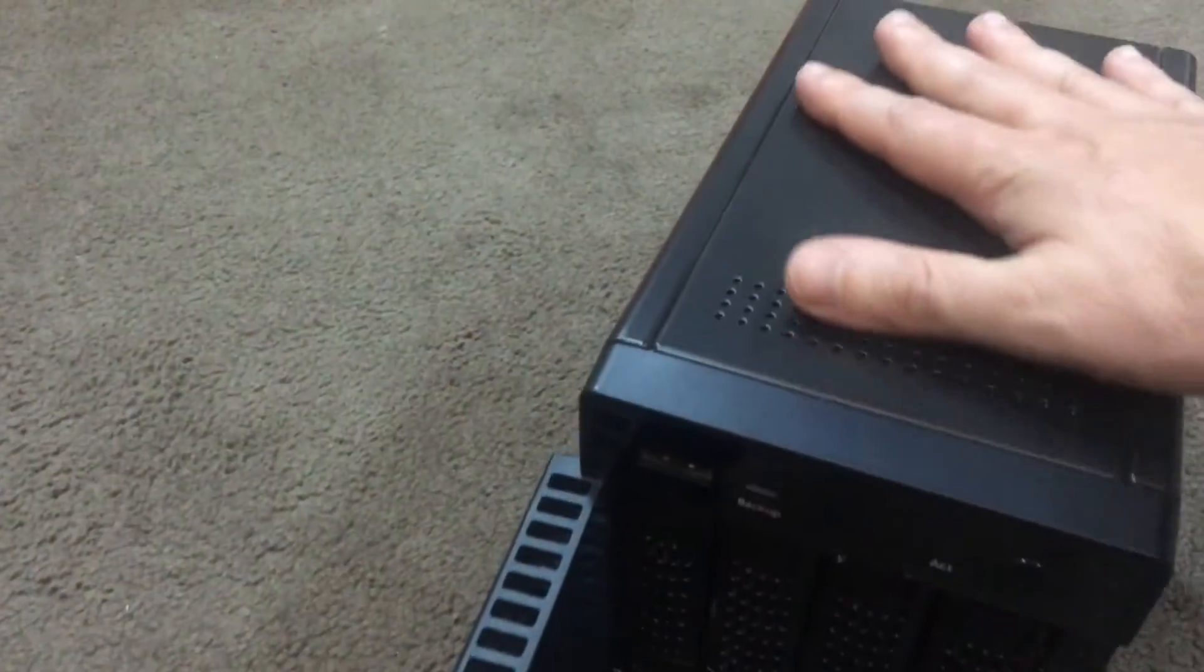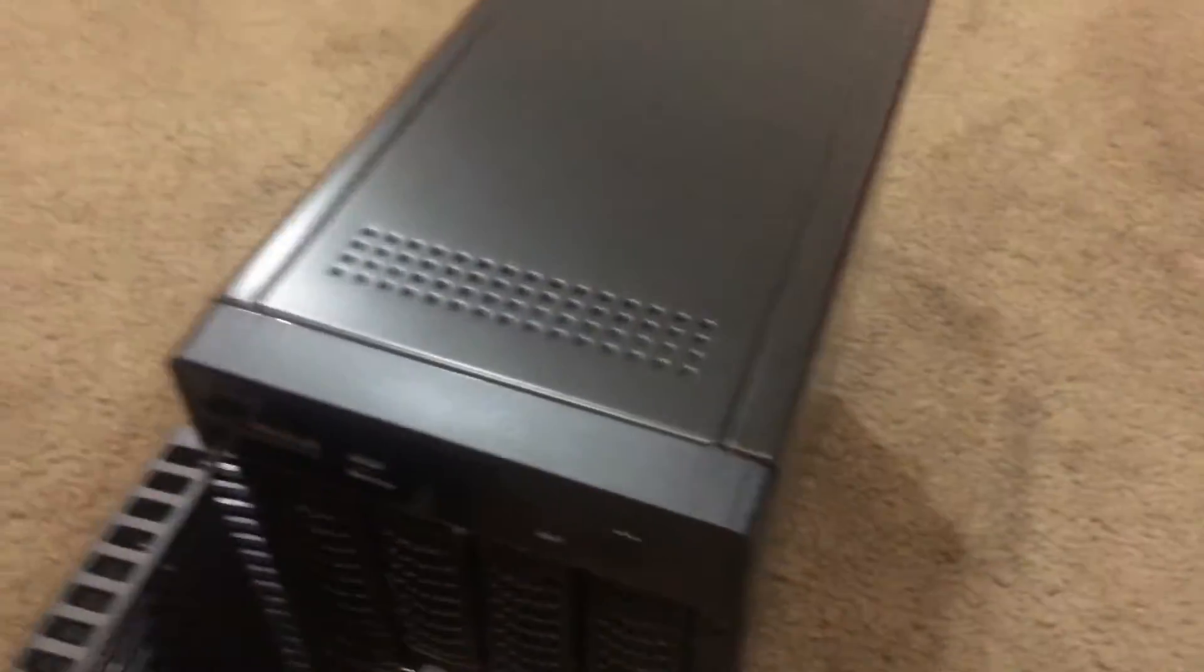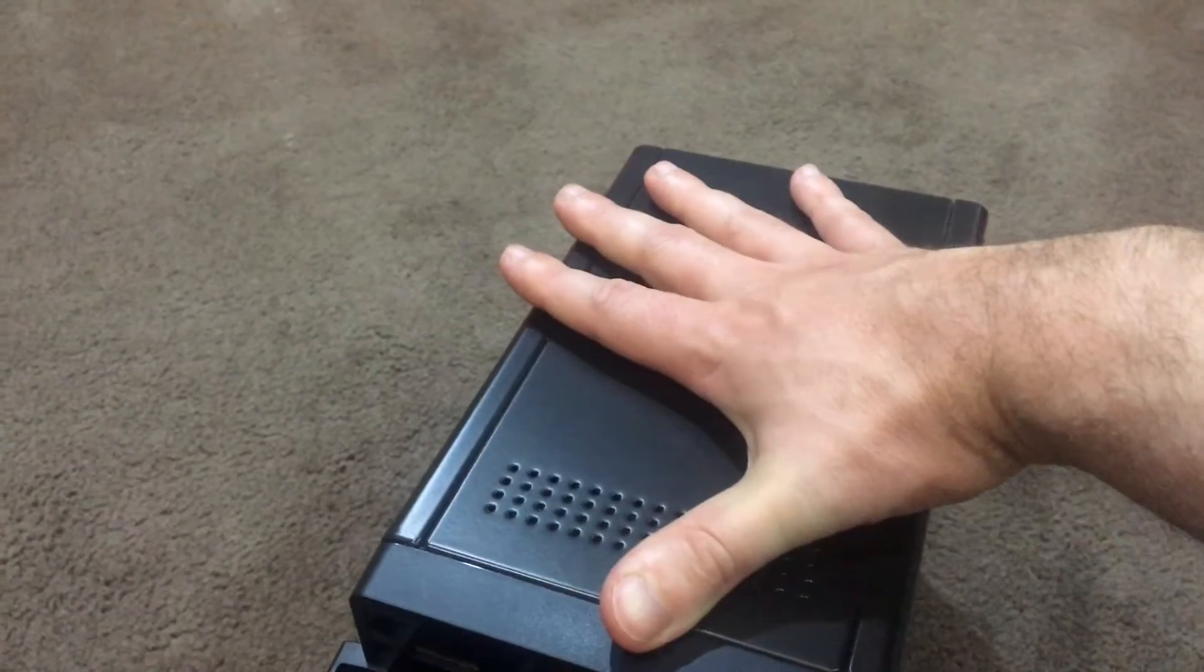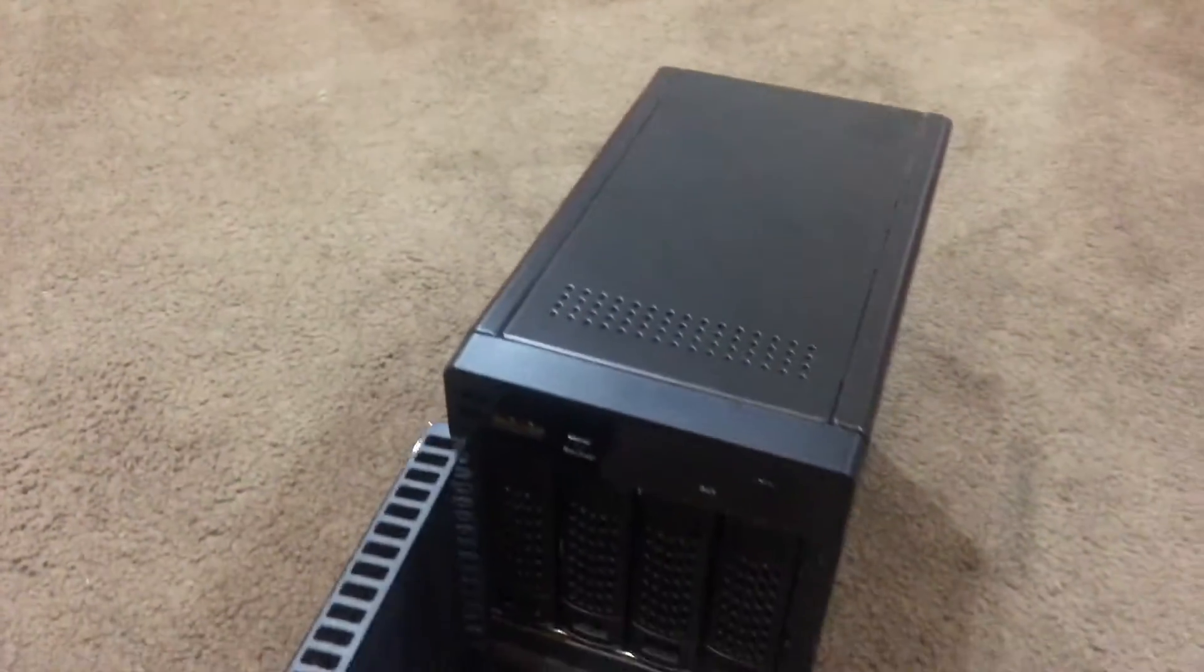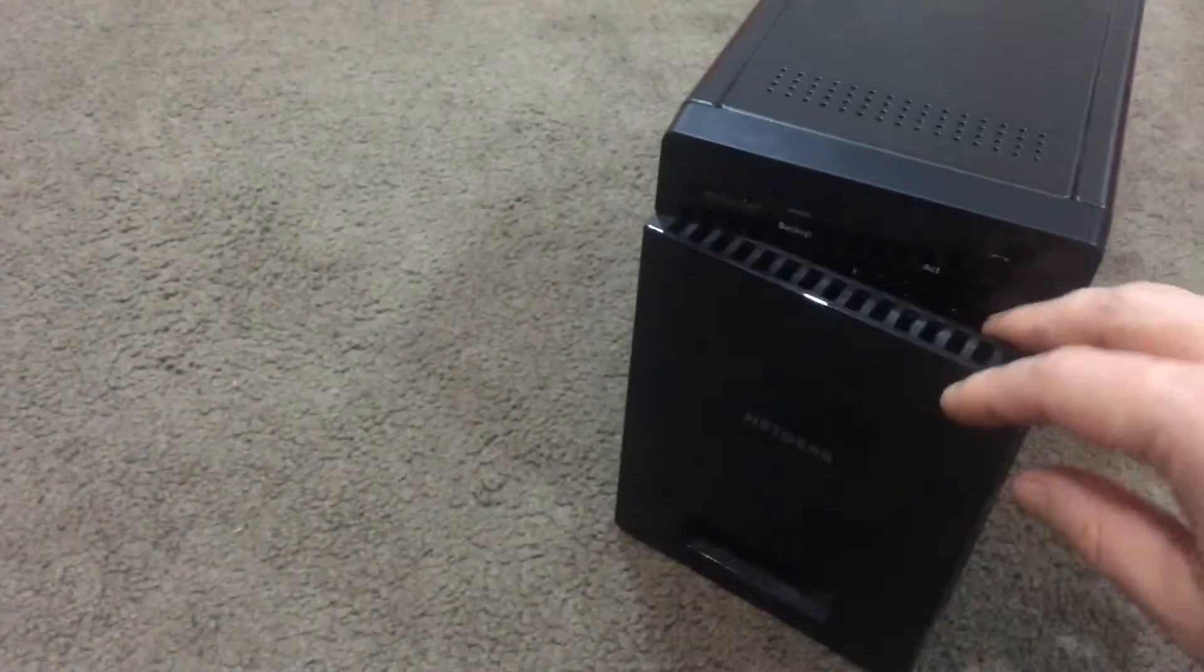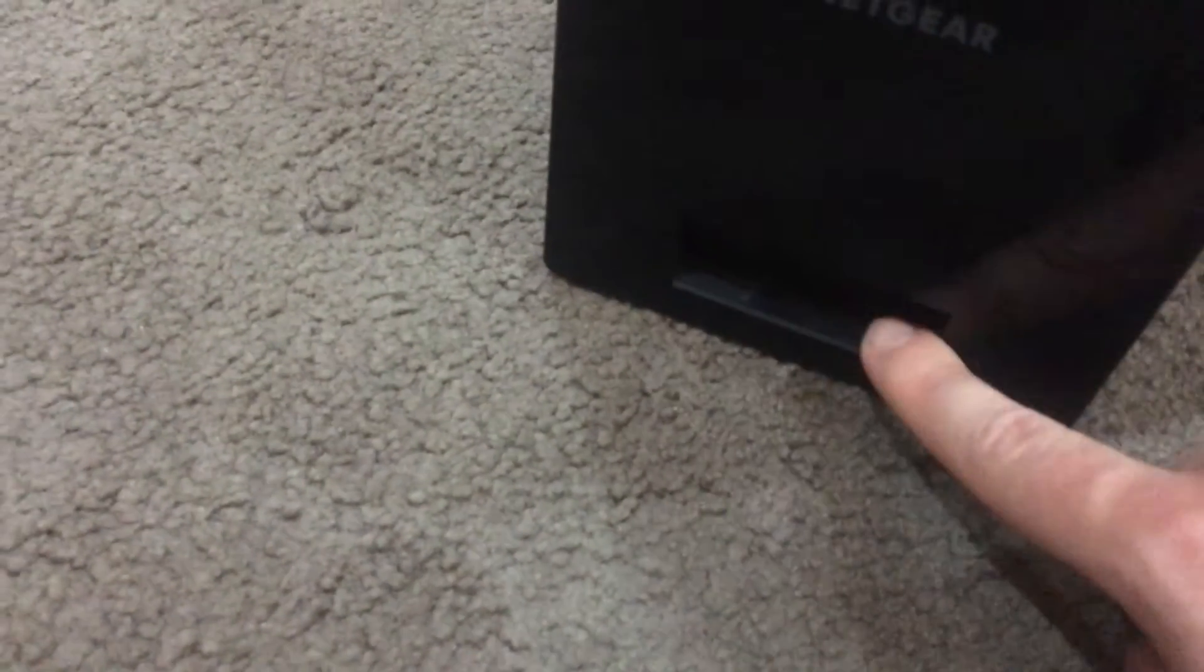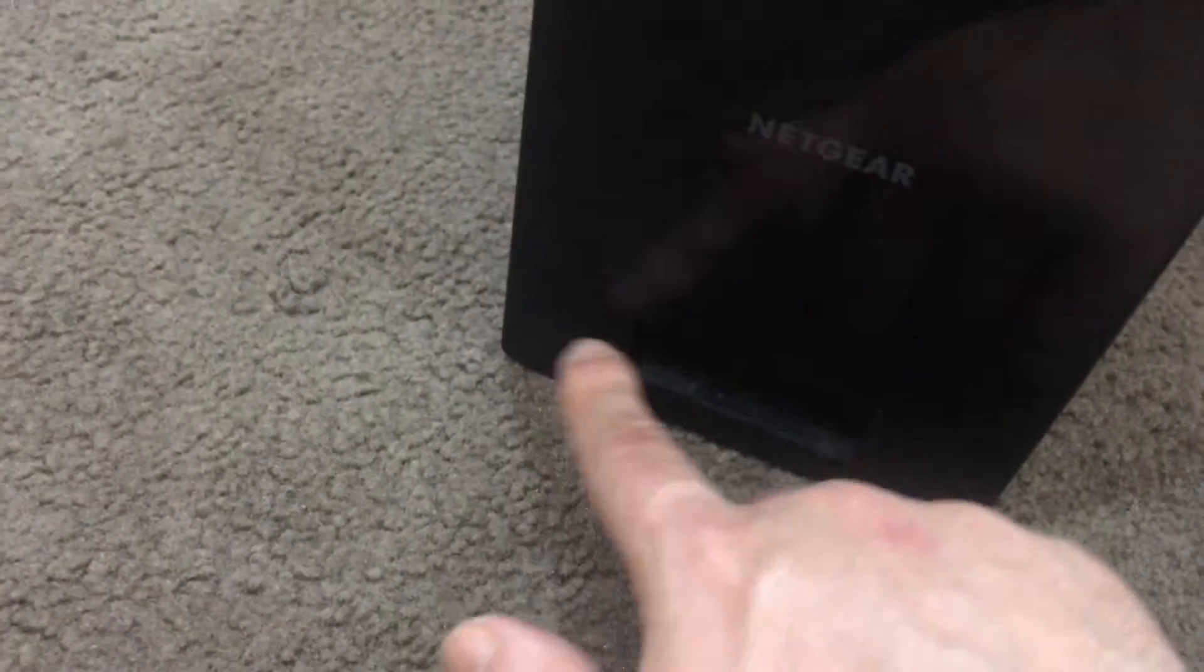The unit itself is very slick. It's all in black. You can see my hand size—it's essentially the size of my hand in length. It's not a very large unit. You've got a nice door on the front with an LCD display down the bottom.